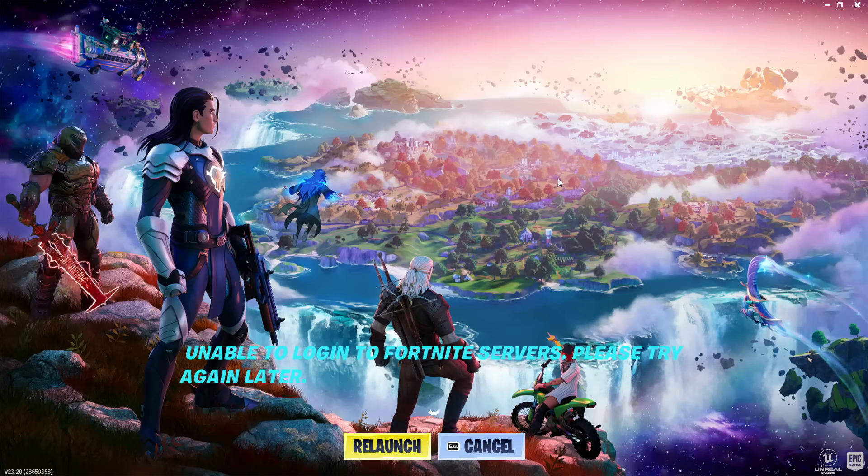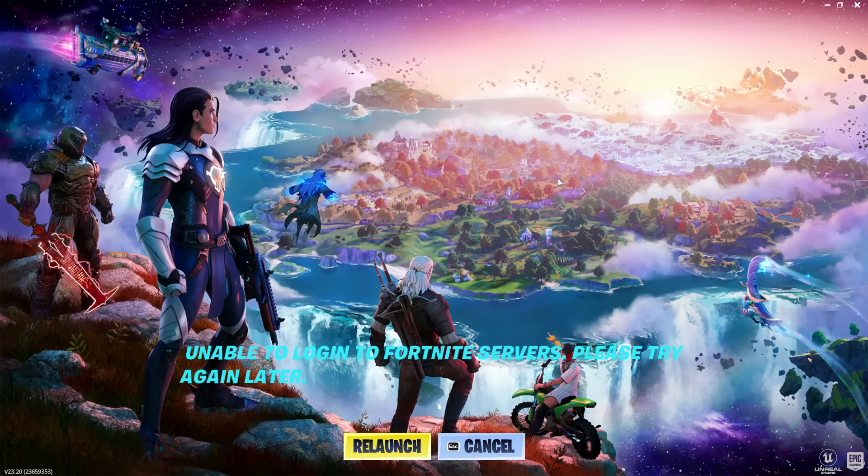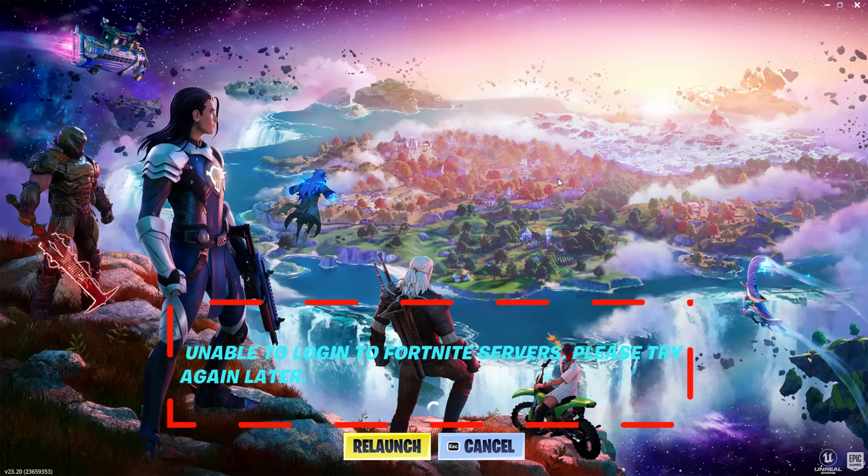Hello guys and welcome back to my YouTube channel Theta Box. Today I got the following error notification while trying to access Fortnite on my Windows 10 PC: Unable to login to Fortnite service, please try again later.